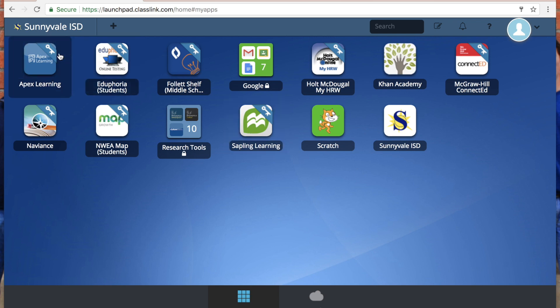You see some of them have a key. That means that's just a single sign-on. That's not really anything for you to worry about, but just know that the key and that little bar will stay there no matter what. So when you're setting up your Classlink, you need to remember all of your passwords first.